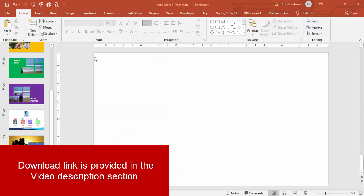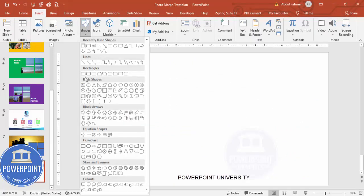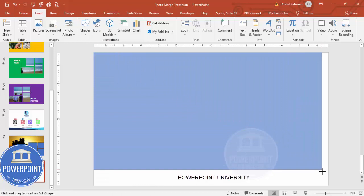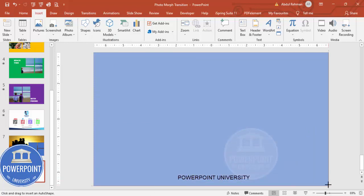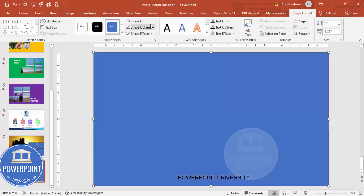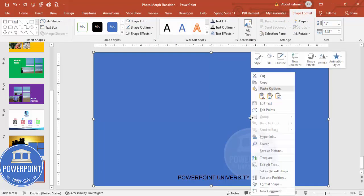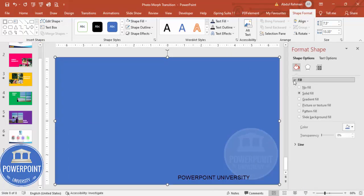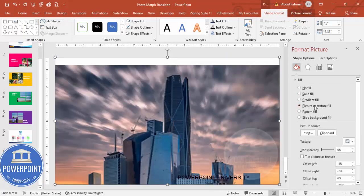Add a new slide and I'm going to cover this slide with a rectangle. Go to Insert, Shapes, select the rectangle, draw it, and cover the whole slide. Set Shape Outline to no outline. Then I'm going to insert some image from the internet or from your local PC — right-click and go to Format Shape.